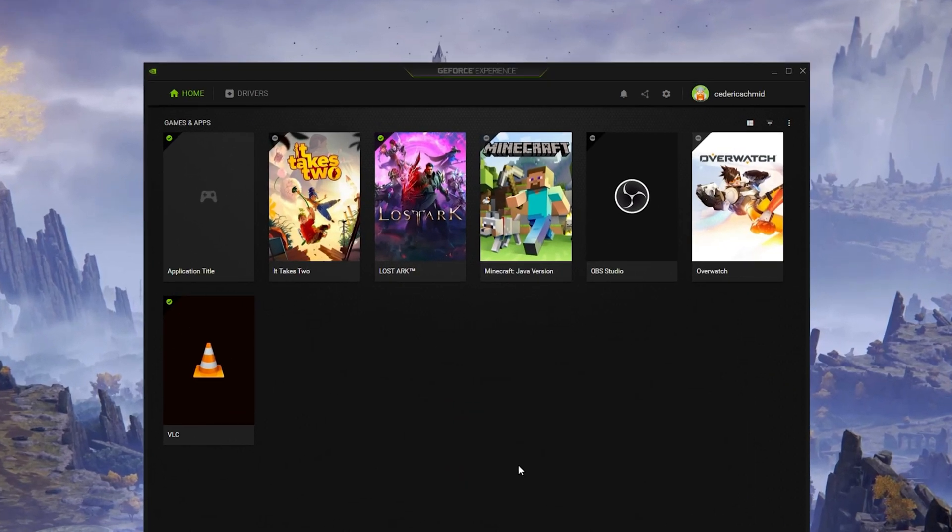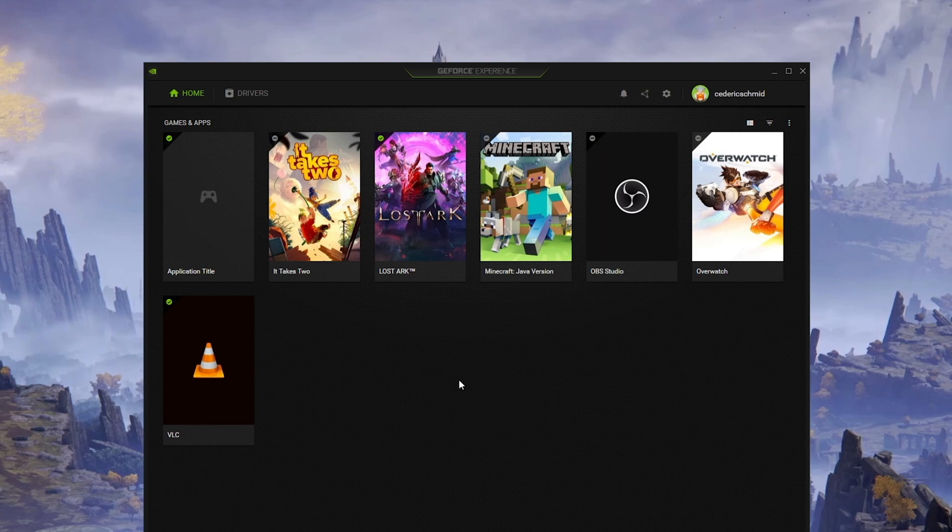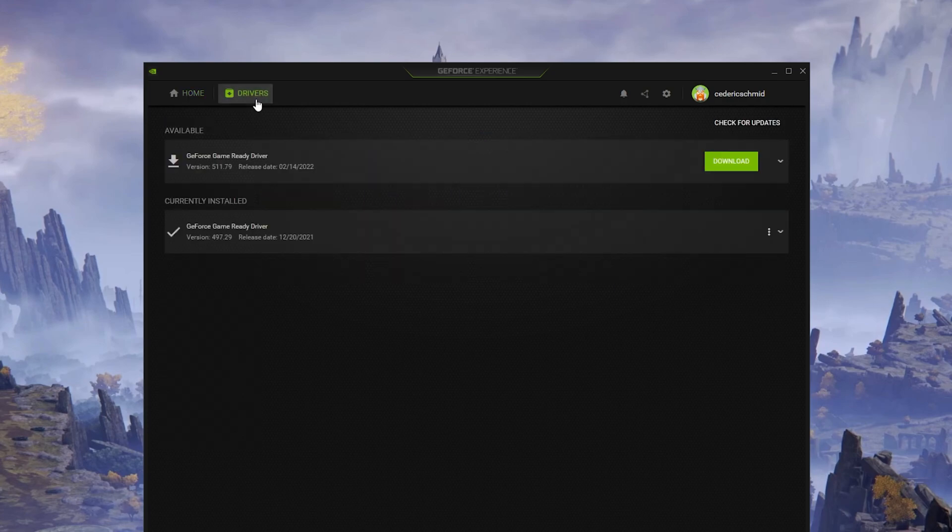You should make sure that your graphics card driver is up to date. I suggest using the GeForce Experience application if you're using an Nvidia GPU, but you can also use the AMD Radeon software.